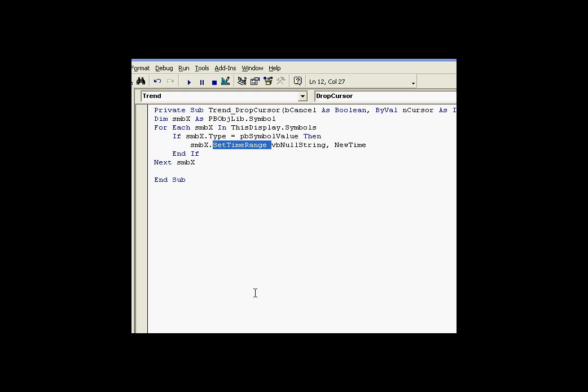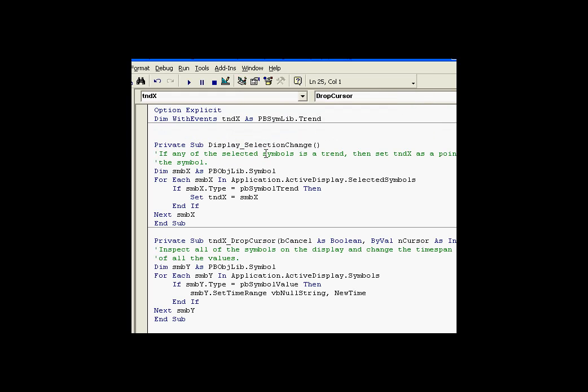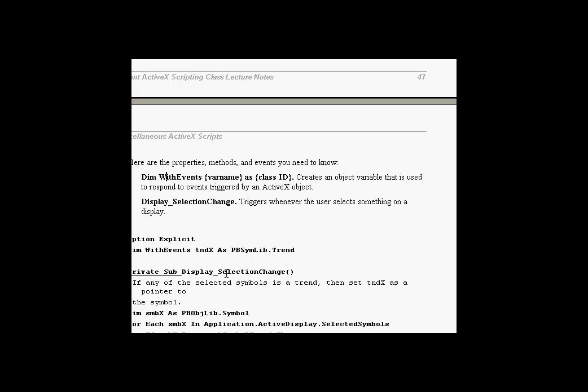Now, in the new example, we have a few new things added. We're dimensioning variables with events. And we're using an event called selection change. Let's take a look at these two new things we're discussing.